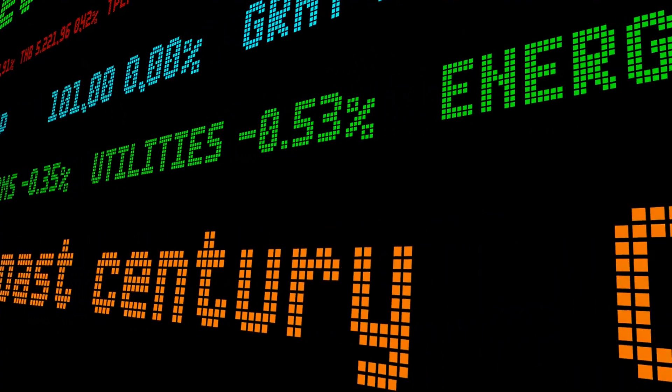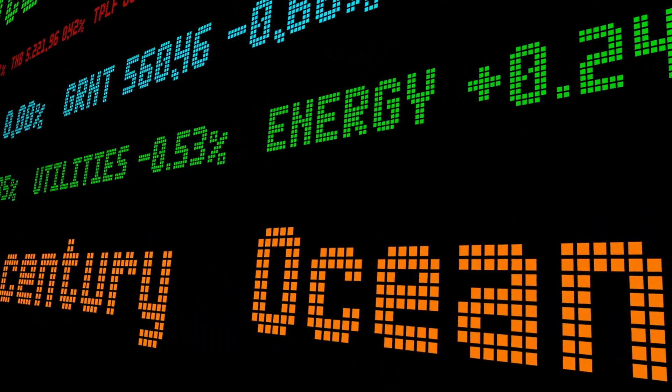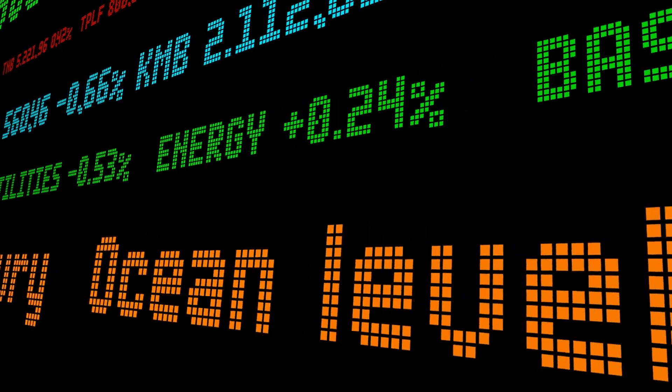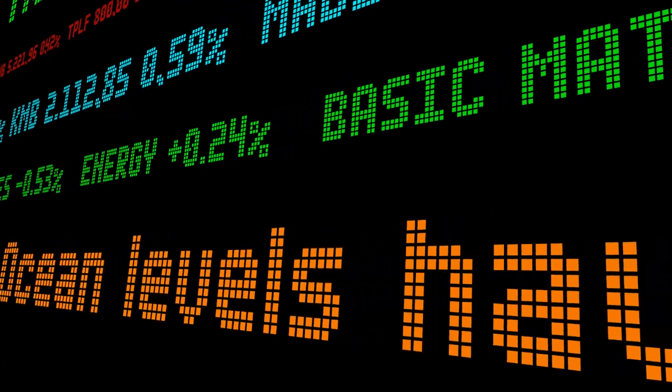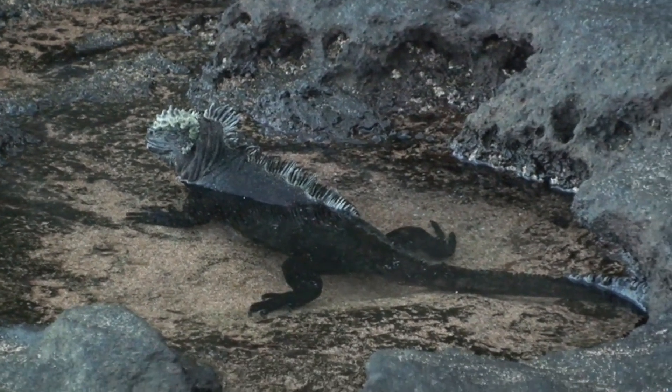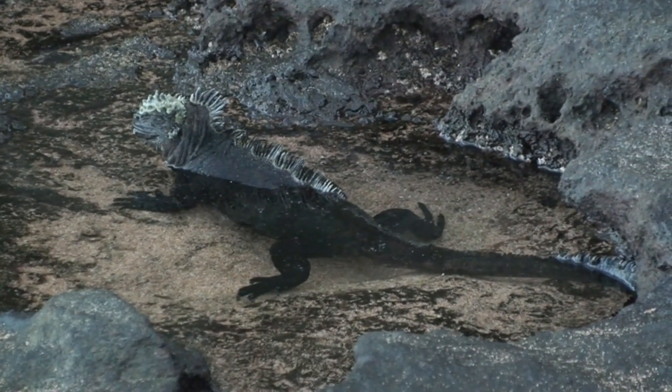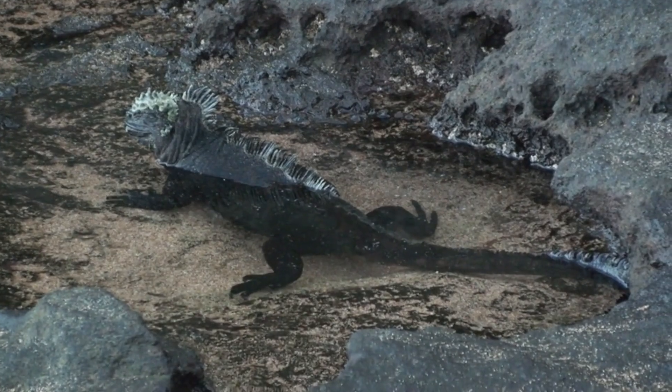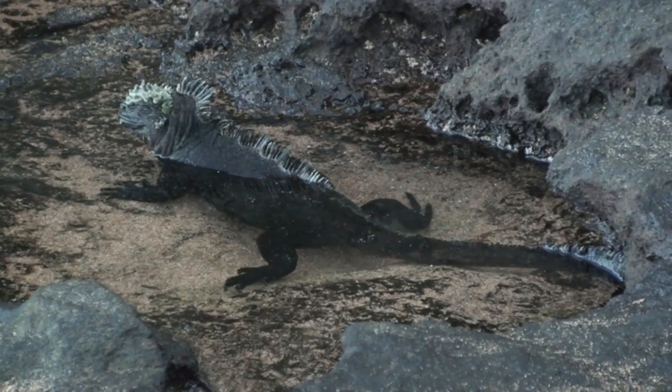Sea levels: sea levels were higher during the Mesozoic era compared to today. This led to extensive shallow seas covering large areas of land. Many marine reptiles, such as Ichthyosaurs and Plesiosaurs, inhabited these seas.